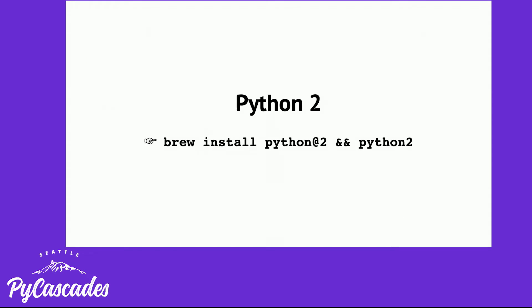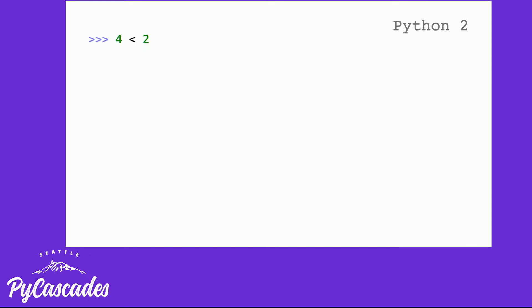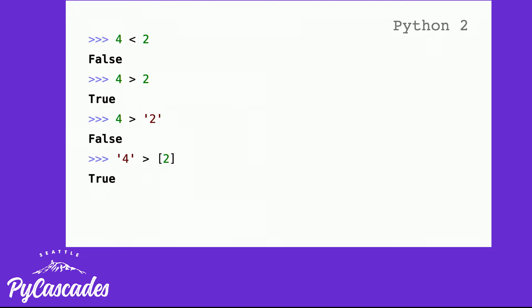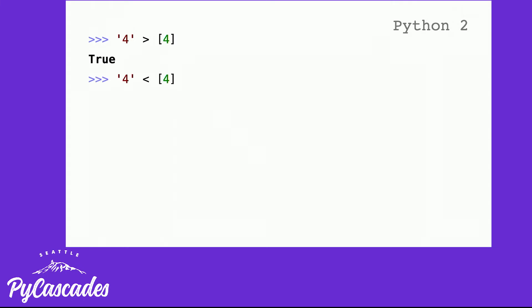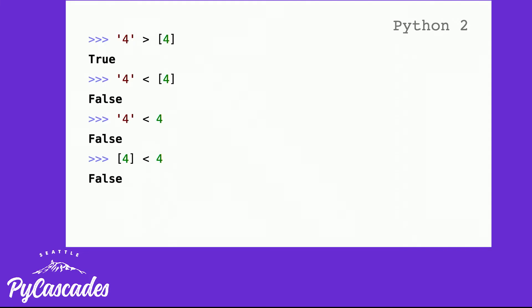Let's talk about Python 2. In Python 2, is four less than two? No, it's not. So four is greater than two, right? Yeah, this makes sense. This is math. Is four greater than the string two? True? False. It's false. Is the string four greater than a list of only four? True. What about the string four? It's then obviously going to be less than it, right? Yeah, of course. What about the number four? It's false. What about the empty list of four and greater than four? Why exactly are we trying to do comparisons on these different object types anyway?